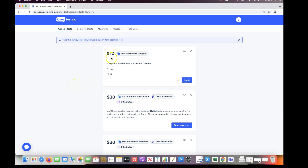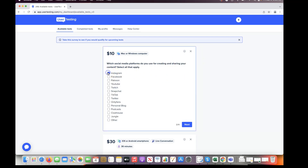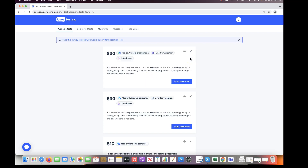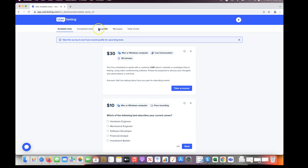For example, I took a screener for a $10 test asking if I'm a social media content creator — I said yes, then it asked which platforms: Instagram, Facebook, YouTube, Twitter, personal blog. Just like that I didn't qualify. Imagine doing that 50 times — it's a little frustrating. My goal is to do five hours a week, and in the next month and a half to three months I'll post another video on UserTesting showing how my experience has gone.